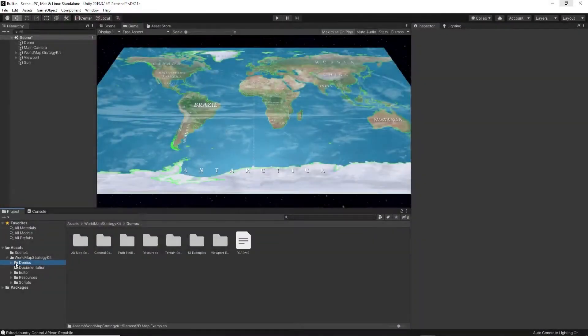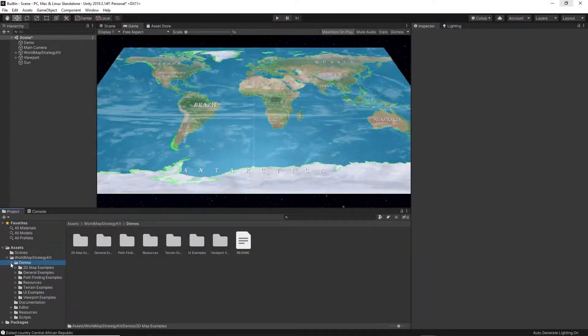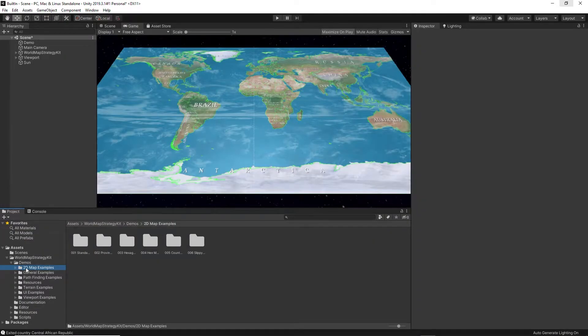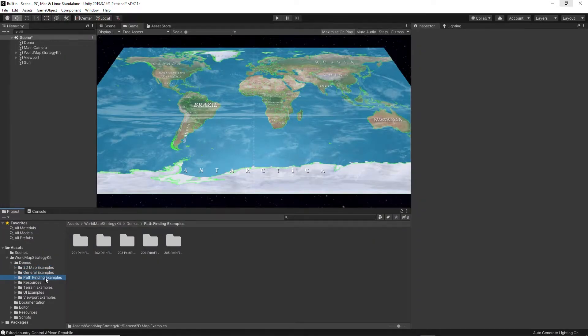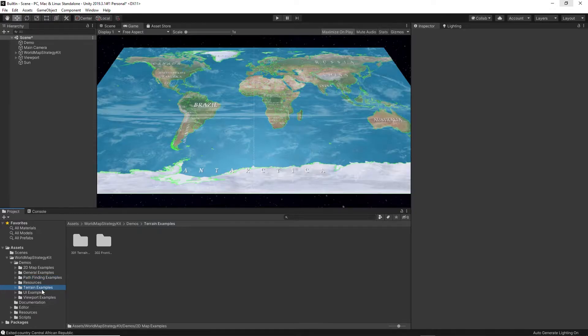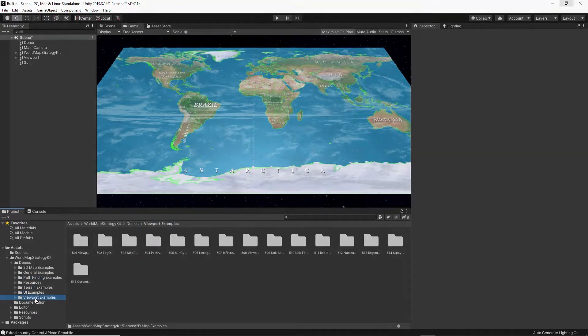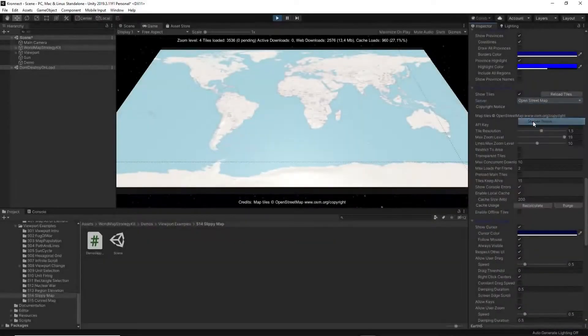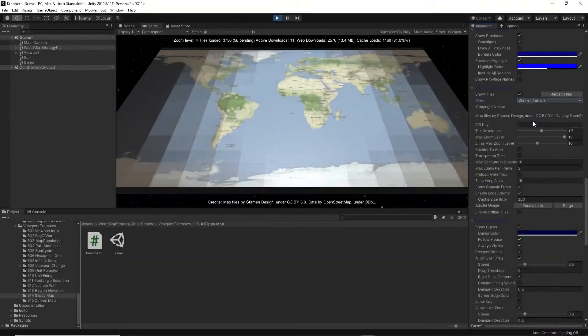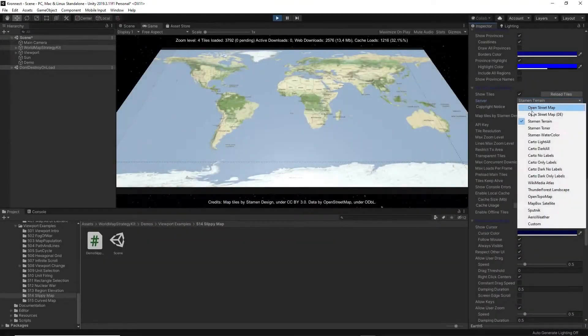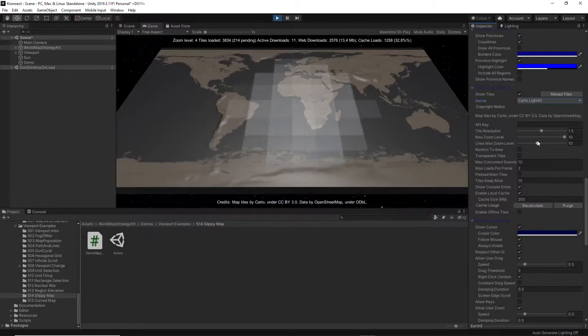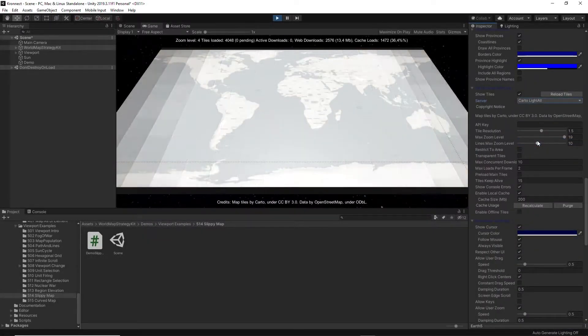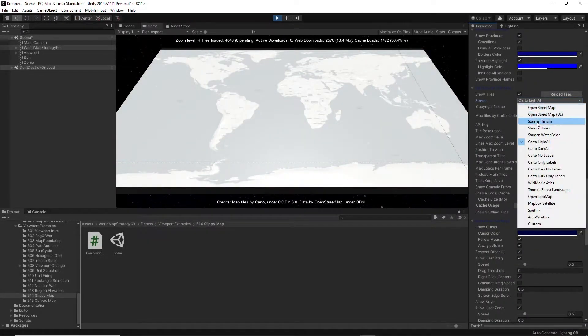World Map Strategy Kit 2 comes with offline resources that allow you to start creating your map without an internet connection, including more than 240 countries, 4,000 provinces, and 7,000 cities. You also have the possibility of connecting to map servers with many options to choose from.